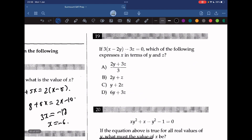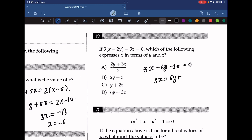Question 20: if 3x minus 2(y minus 3z) equals 0, which of the following expresses x in terms of y and z? Expanding: 3x minus 6y minus 3z equals 0. Separating x gives x equals 2y plus z, so the answer is B.